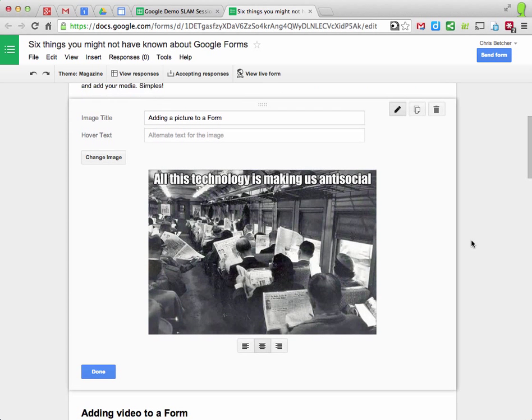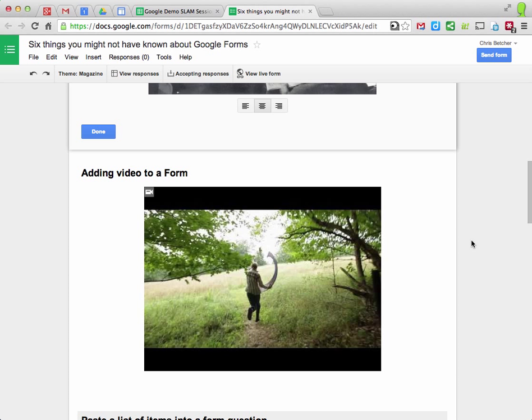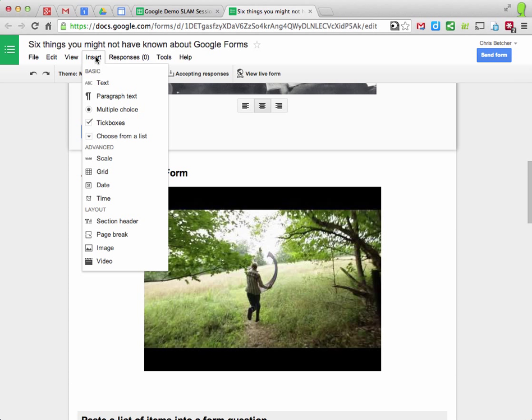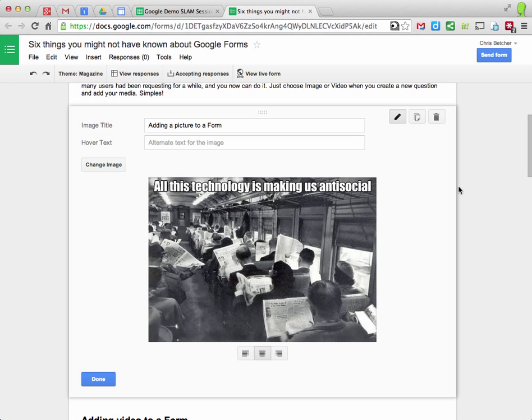So if you'd like to stick in a picture or stick in a YouTube video, it's fairly simple. Now when you insert a new question type, you can insert an image or a video. Very straightforward.